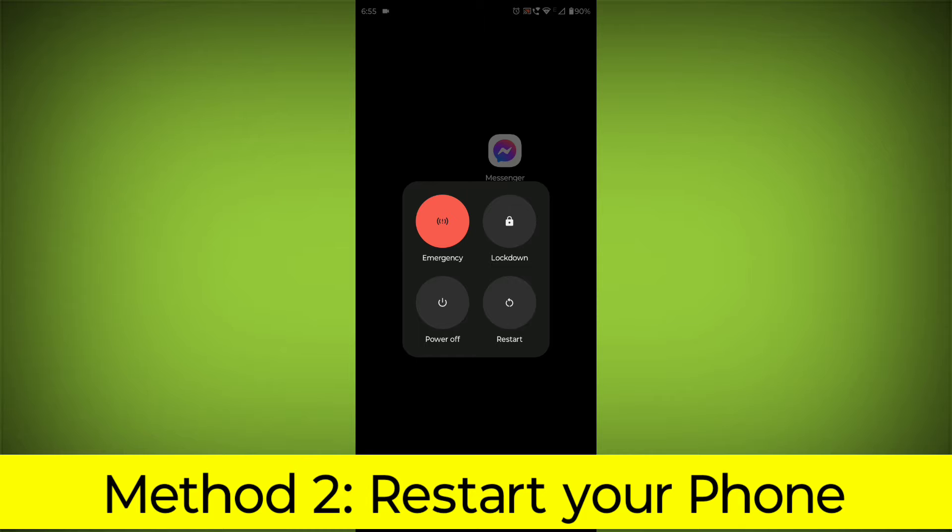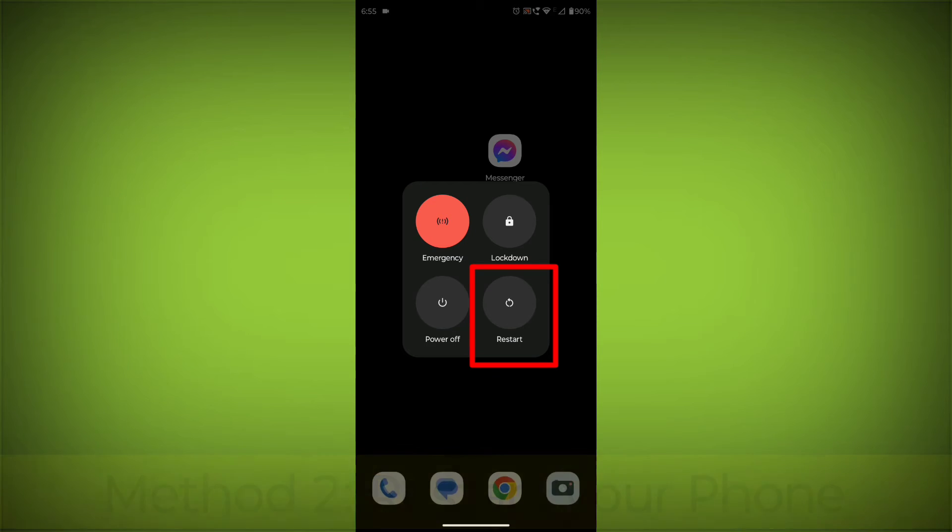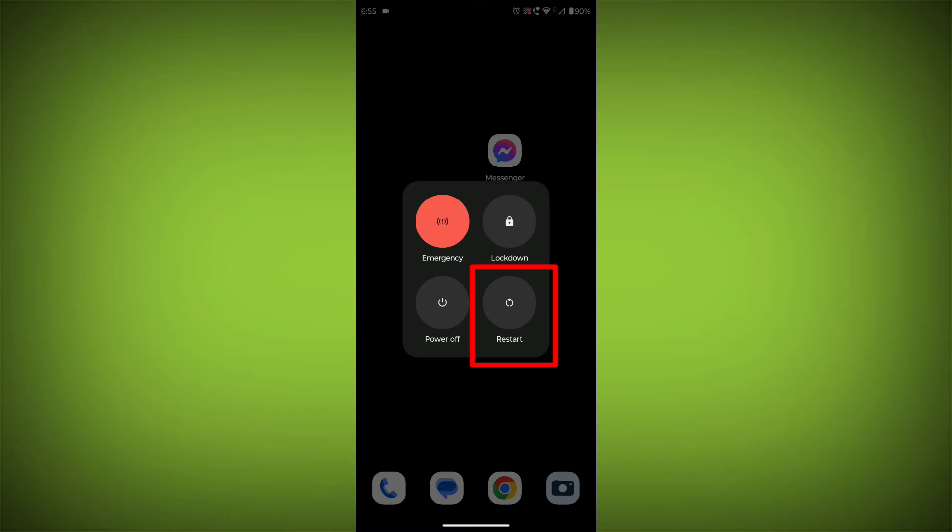Method 2: Restart your phone. This can often fix minor software glitches that may be causing the problem.